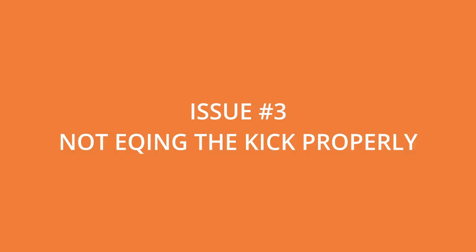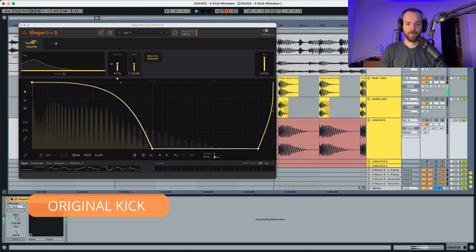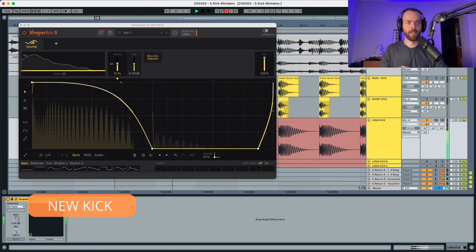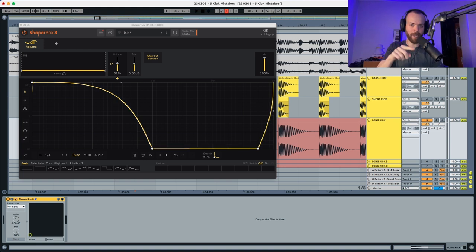Issue number three is that producers don't EQ the kick properly. The problem with not EQing the kick properly is that it can end up sounding muffled or overpowering in the song. The example kick doesn't have enough low end as the original and has too much attack comparing to it.